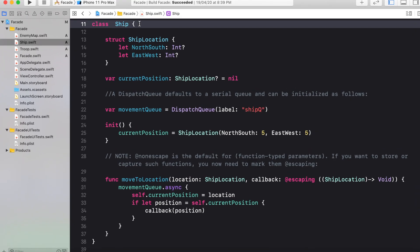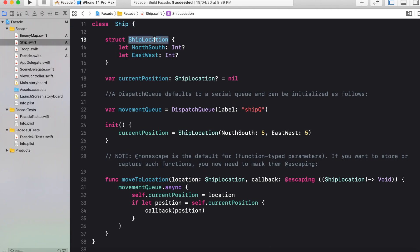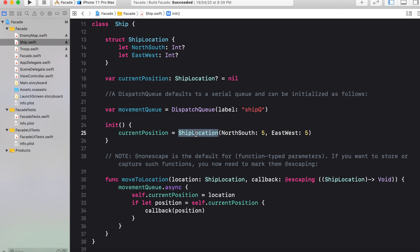Second class in your system is Ship, that is representing the actual ship for your mission. The location of ship is represented with the help of struct ship location that is having two properties: North-South and East-West. And whenever you are going to start a new mission, then the ship position is initialized with the help of ship location struct by giving five as an argument for North-South and East-West properties.